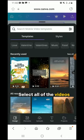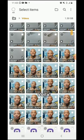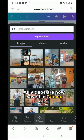Select all of the videos you want to upload and click done. Voilà — all your videos are now saved in Canva.